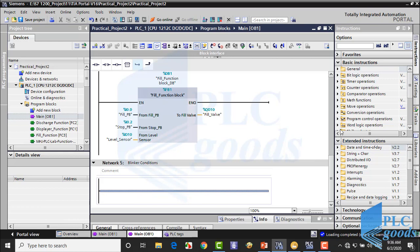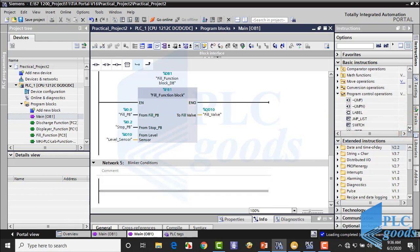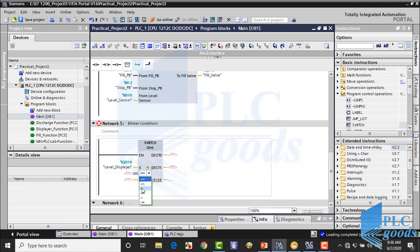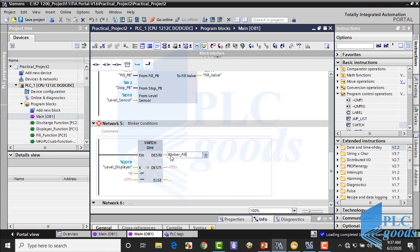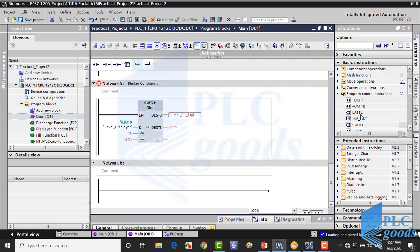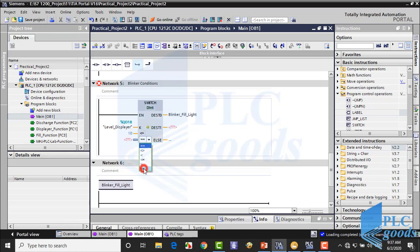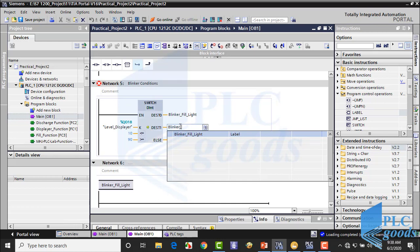At this network, I'm going to insert conditions, so let me insert a switch instruction. When the QD18 address — in other words, the liquid level — is less than 10%, the program will jump to a specified network. I use the 'blinker fill light' label for that. Also if the liquid level is greater than 90, the program will jump to another network with the 'blinker discharge light' label.